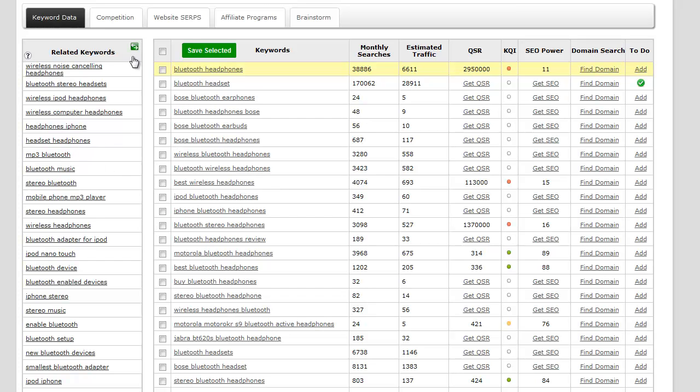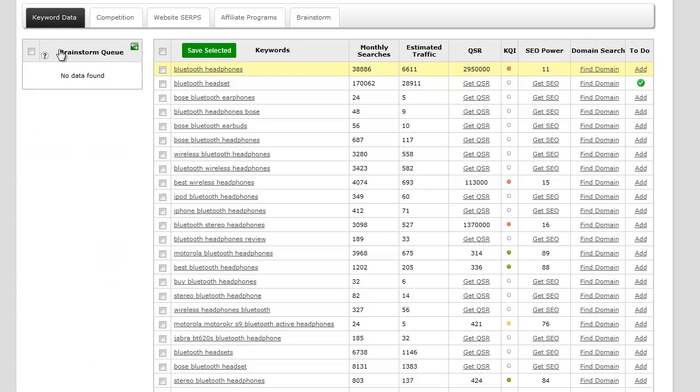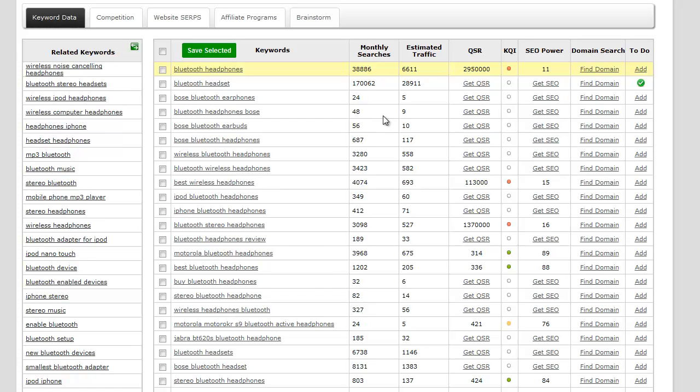There's a little swap button here and we can switch to what's called our brainstorm queue. This is actually another feature inside Jaaxi where if you really have nothing, you can't come up with any ideas in terms of keywords, you can use your brainstorm queue to help you find keywords. We'll get into that in another video.